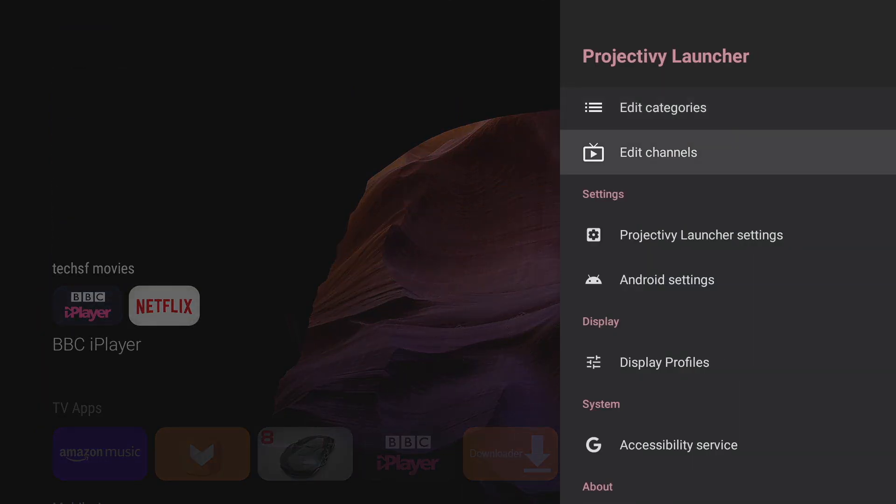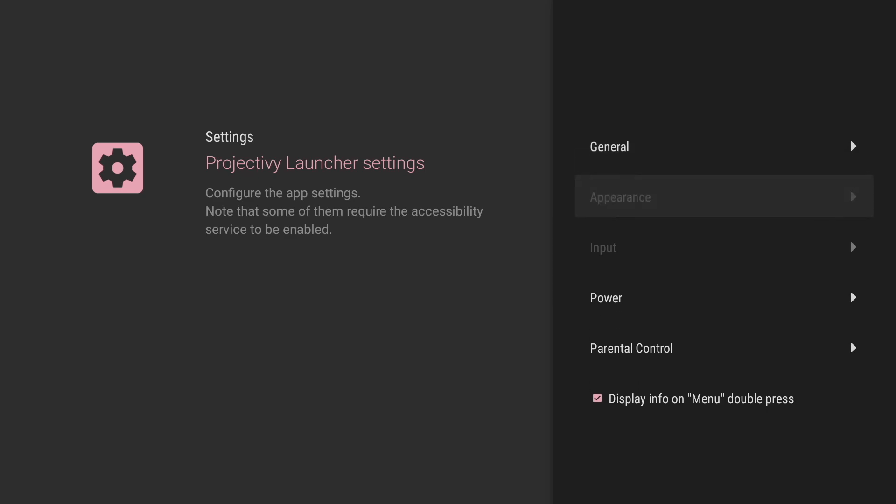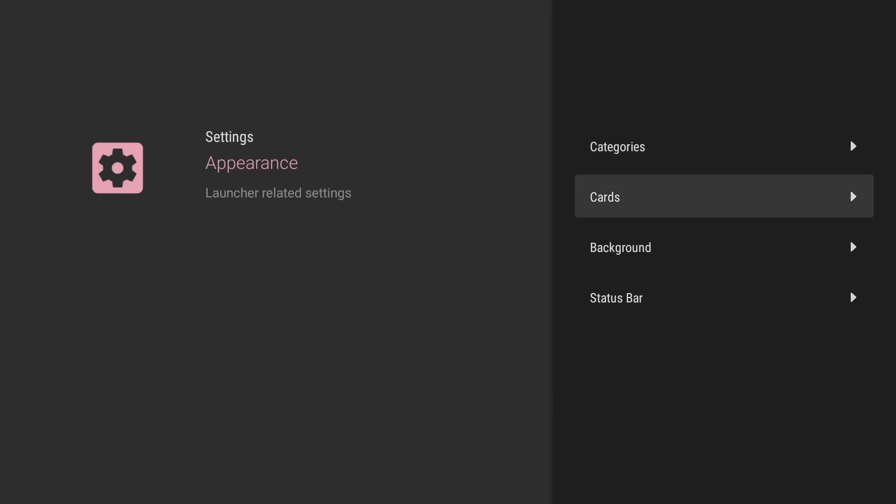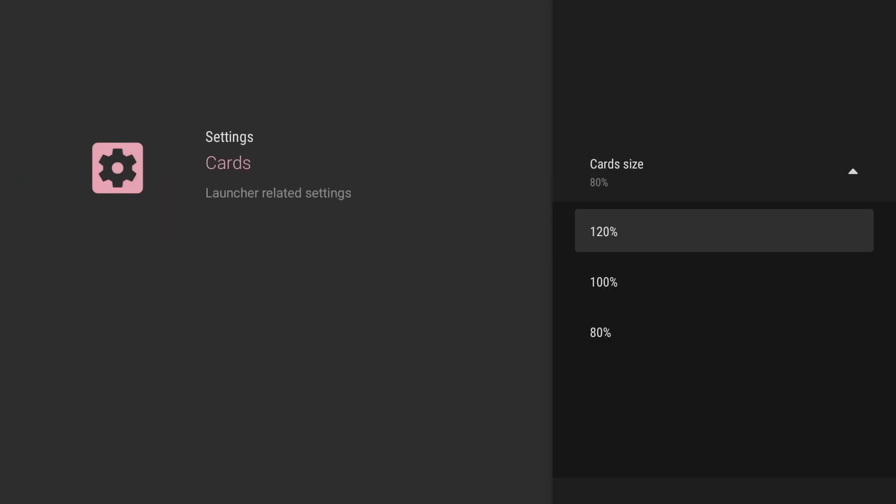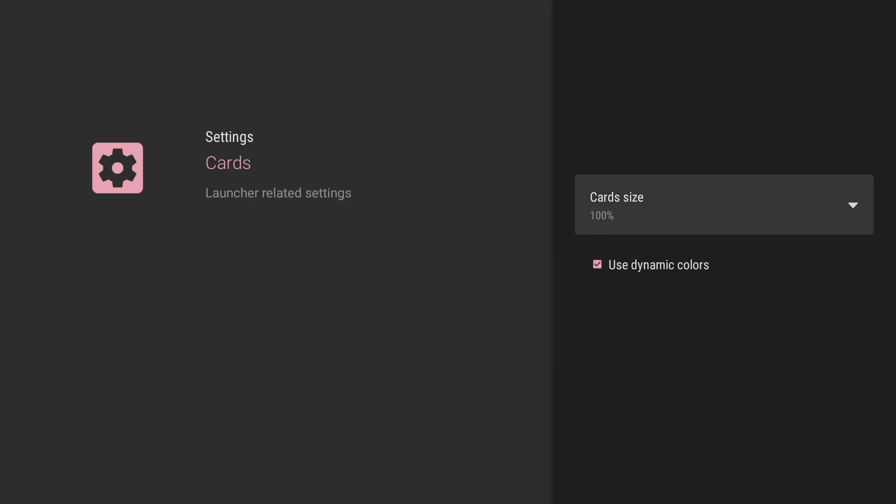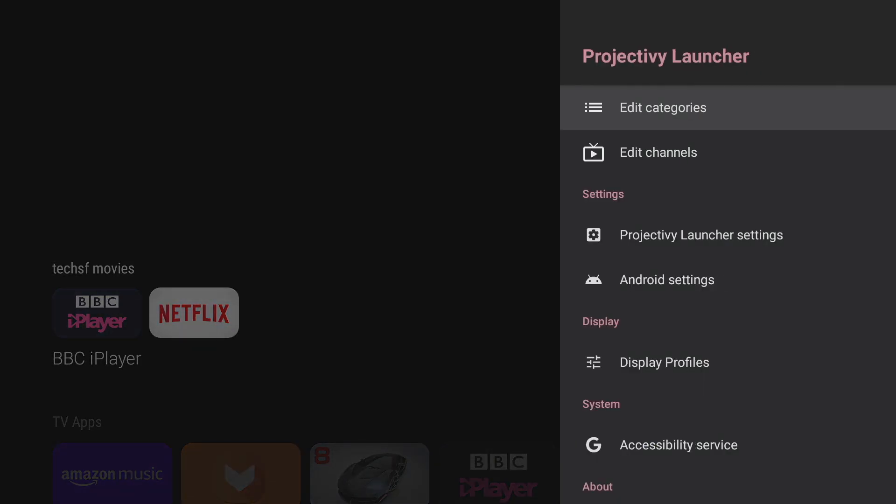Now another cool thing we can do with the appearance is change the size of the cards just go back into the settings select cards and you can change the size of the cards from 120% all the way down to 80%.